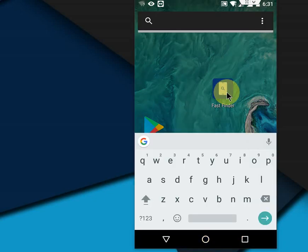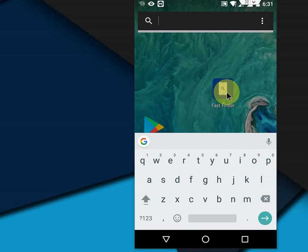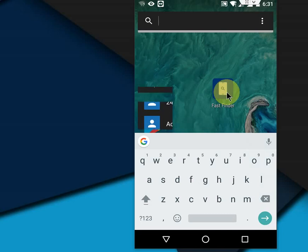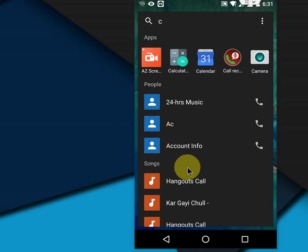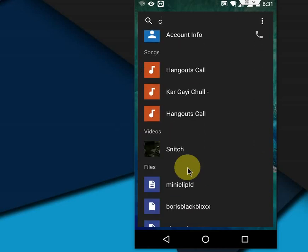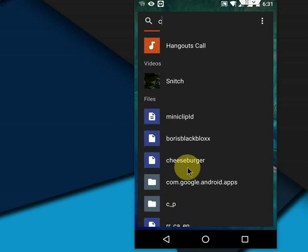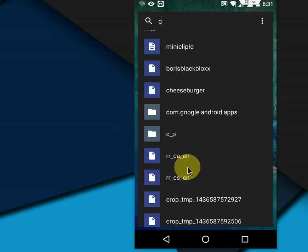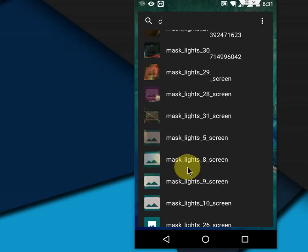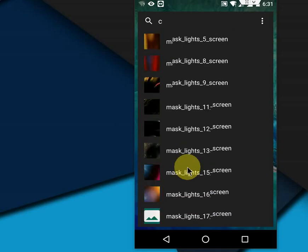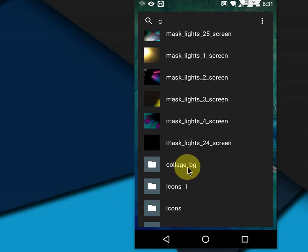Just type what you're looking for, like if you want to open your movies, or if you forget where you saved a file. Type the file name here easily. For example, I'm going to type 'C'. Okay, look at that! It's showing all apps, contacts, songs, videos, files, and folders. These are images.